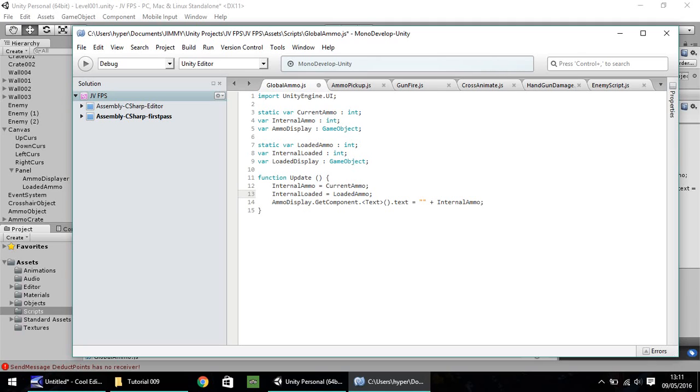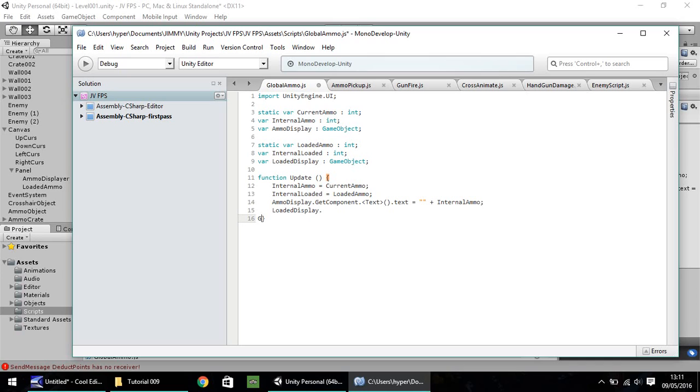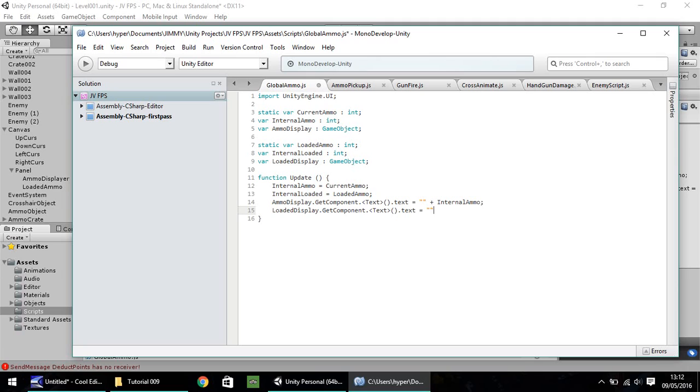Okay. So the next thing we need to do is kind of duplicate the next line down, which is the ammo display.get component. We need to do the same for loaded. So we can easily do that. By virtually copying it. So loaded display dot, oops, I've gone down the line there. My apologies. Get component dot, spiky bracket text. And then dot text again there. So it is virtually the same. So global ammo equals, double quotes, plus loaded ammo, and then semicolon.